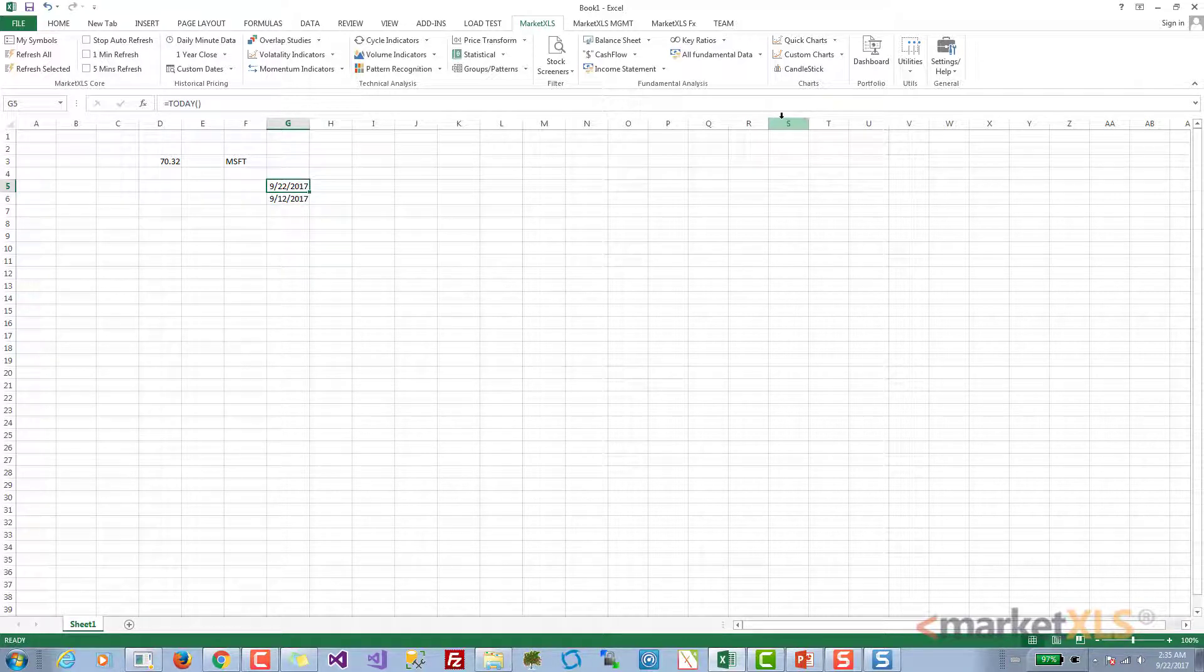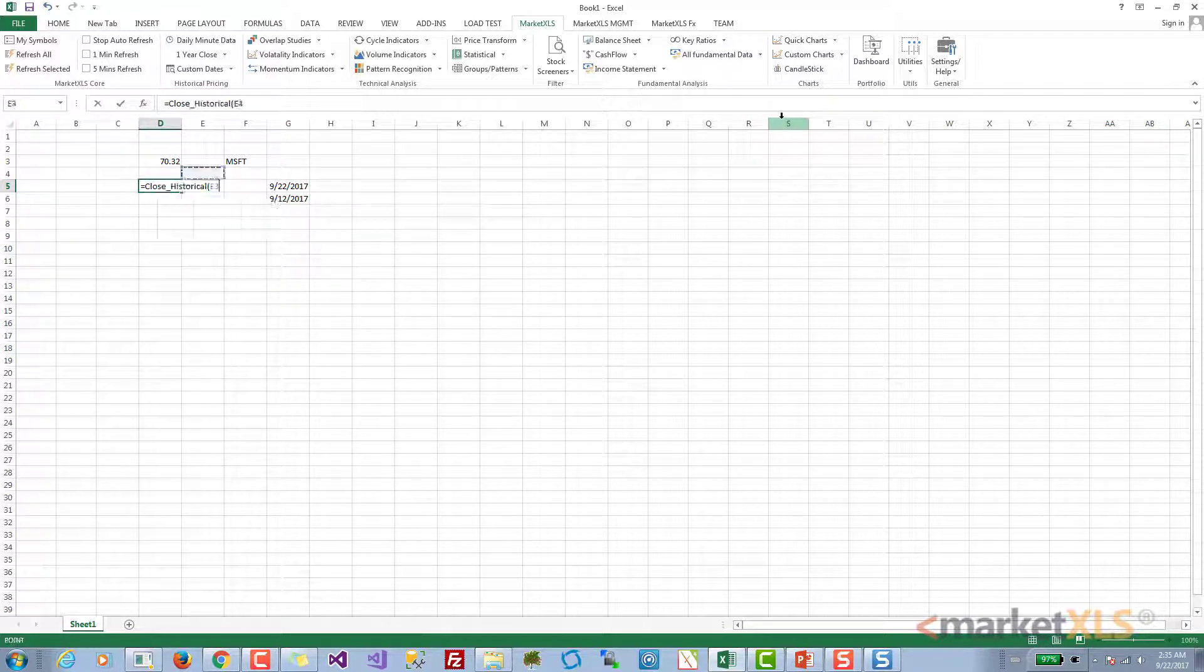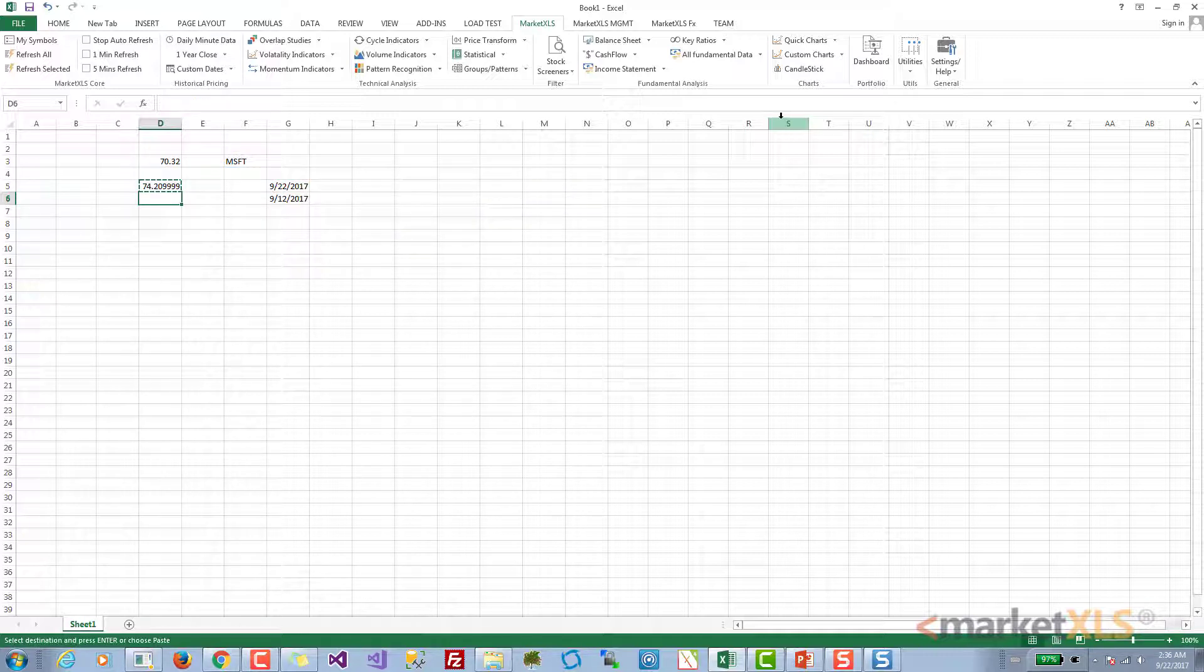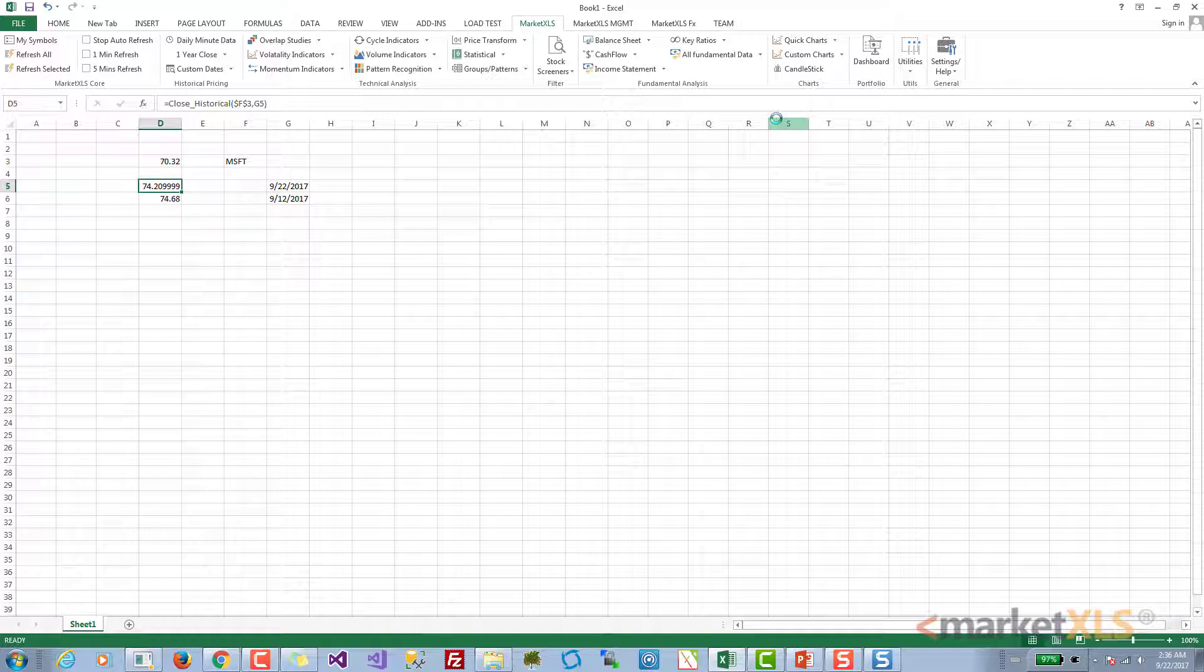That was September 12th. Type in close historical of this symbol and on this date, and similarly we can get it for the 12th as well. So this is the way you can get the historical close price of a stock.